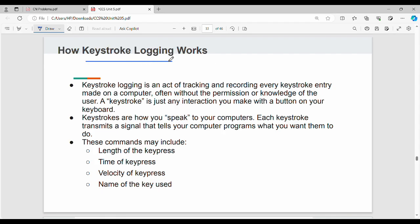Fundamentally, keystroke logging is nothing but an act of tracking and recording every keystroke entry made on a computer, often without the permission of the user.